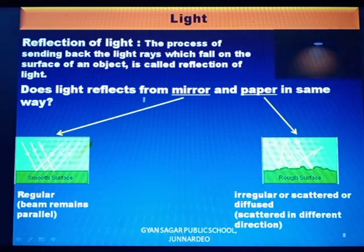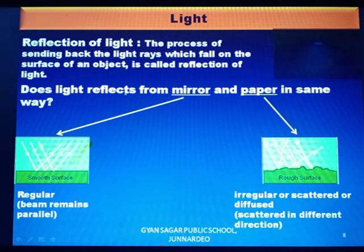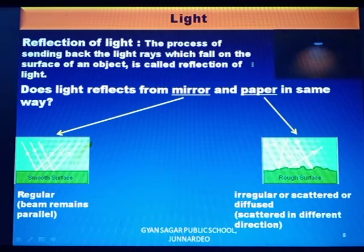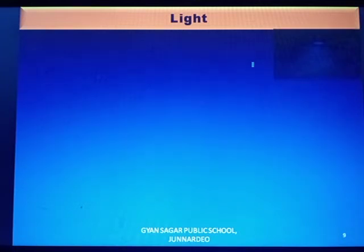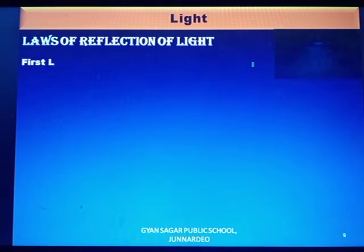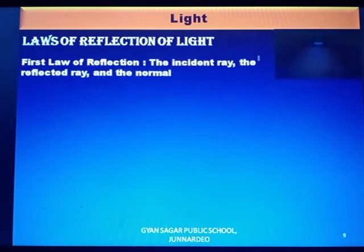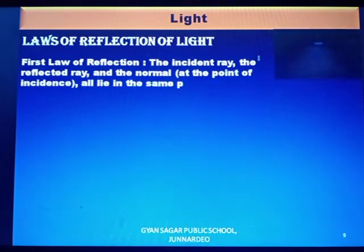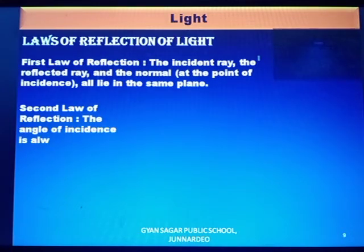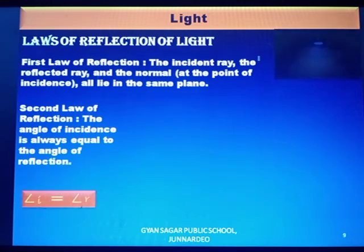Light does not reflect from mirror and paper in the same way. On any uneven or rough surface, the beam of light after reflection is never parallel. Now come to the laws of reflection. There are two laws of reflection. First law: the incident ray, the reflected ray, and the normal at the point of incidence all lie in the same plane.